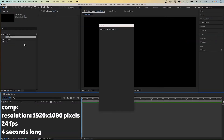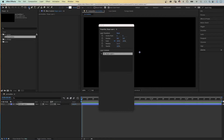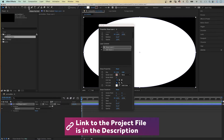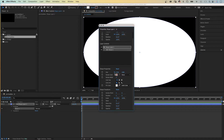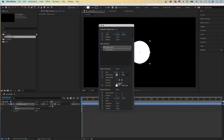First of all, we need to create the basic shape of the bubble. We choose the ellipse tool and double-click on it. If you're using the latest version of After Effects, a new window popped up — the property window. This is amazing; instead of opening all the properties down in the timeline, you can now directly access them here. So first of all, let's adjust the size of the shape.